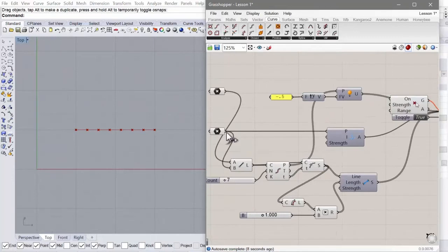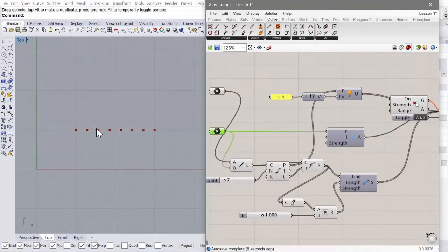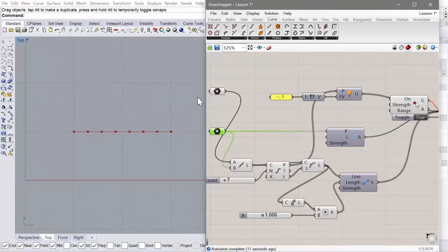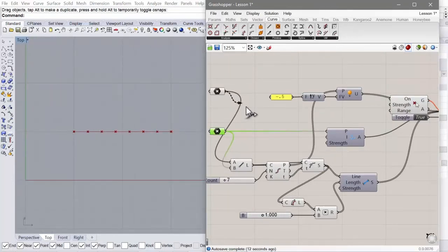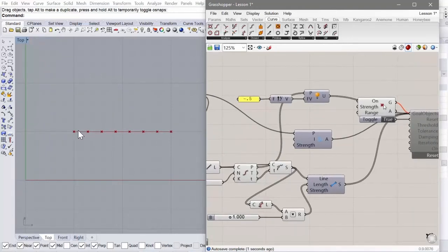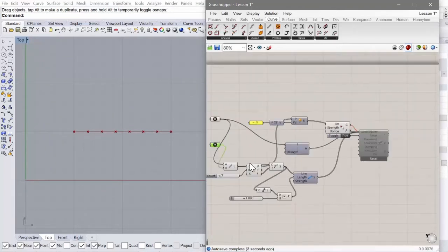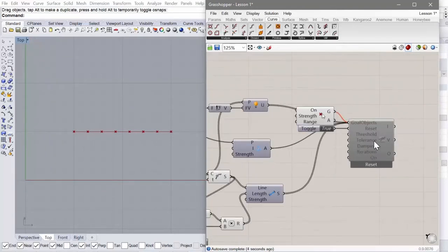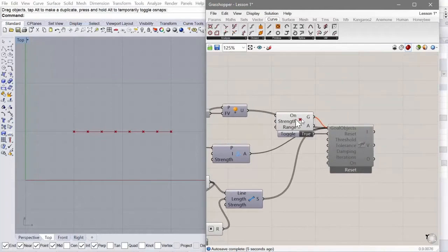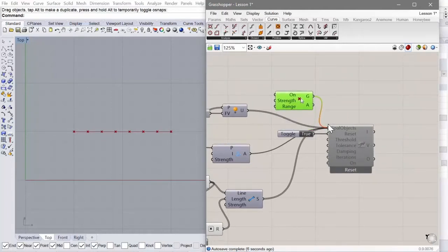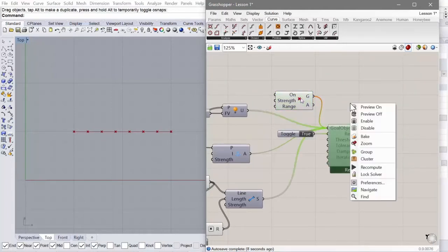And at the moment, we've got one anchor point set, which is the start. And so what's going to happen if we just run this?